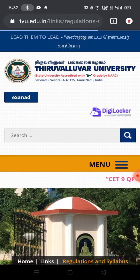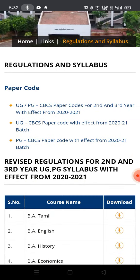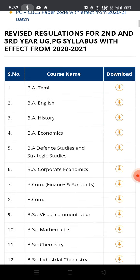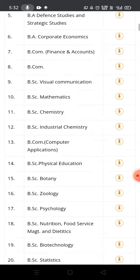Now there is a page on the syllabus — Regulations and Syllabus. If you want to learn the syllabus, you can download it. You can download Tamil, English, History, and Economics.